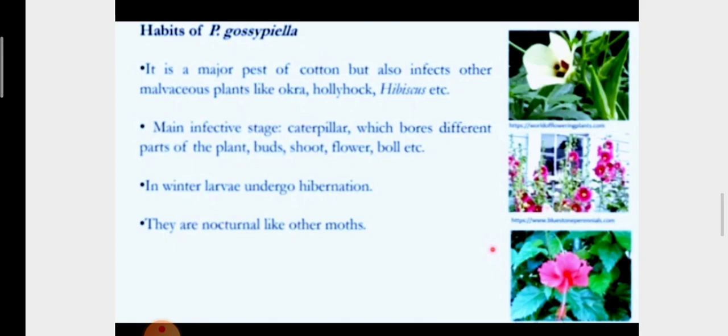It also infects some other plants of the Malvaceae family, such as okra and hollyhock. The main effective stage includes the caterpillar, which is pink in color — that's why it is also called the pink bollworm. This caterpillar bores different parts of the plants such as buds, shoots, and flower bolls. In winter season, larvae undergo hibernation, and they are also nocturnal like other moths.